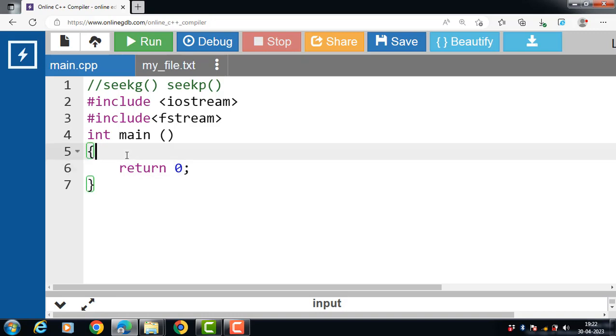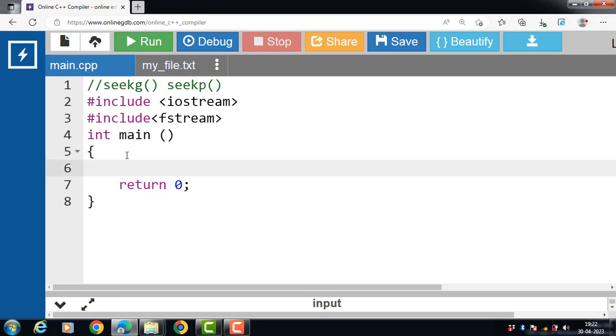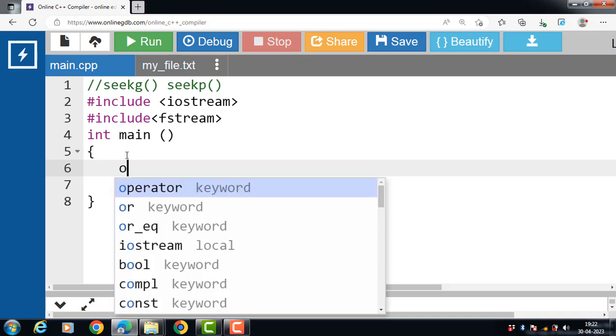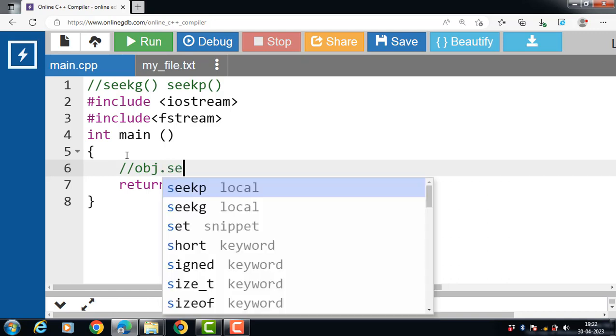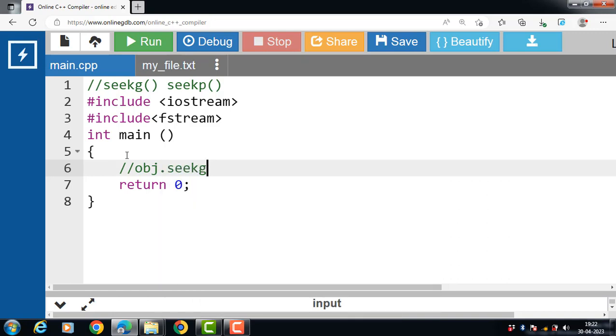The syntax of seekG function is: first, file handling object dot seekG, passing the argument position of pointer. Argument is of integer type. In this case, obj is our file handling object and pos is the position we would like to set our pointer to.